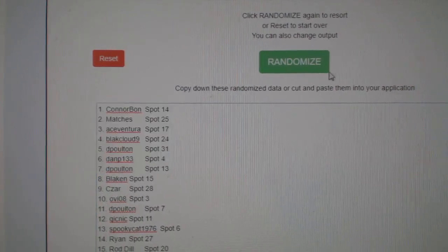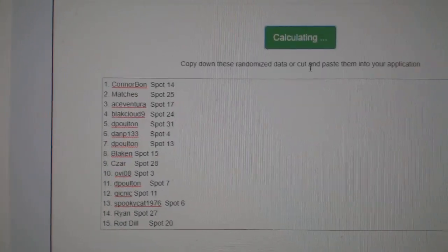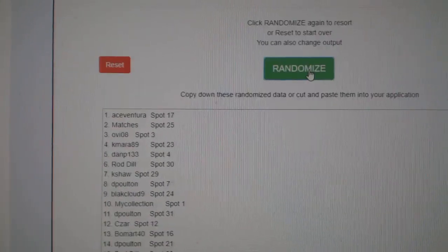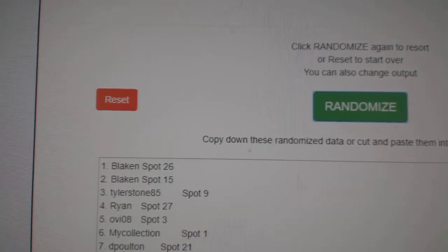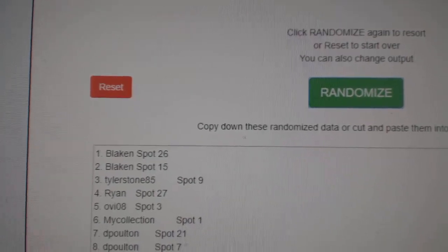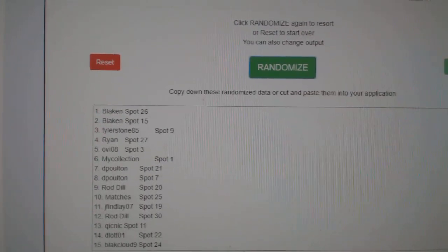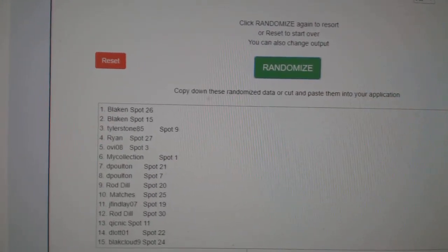And another three times. One, two, three. And the winner of the SBA box is Blake N. Congratulations to everybody.